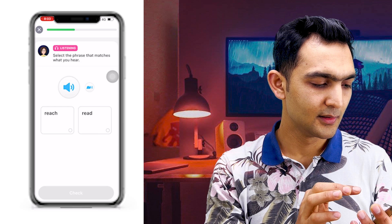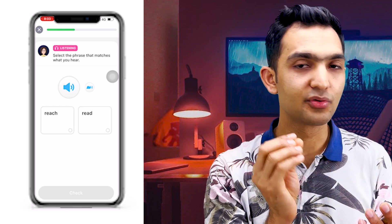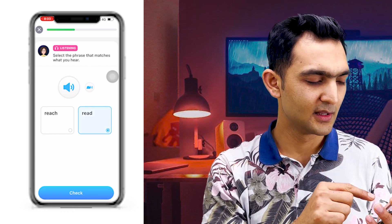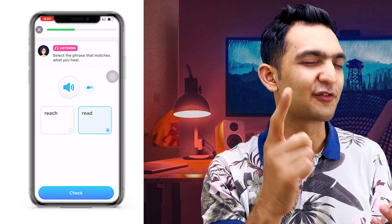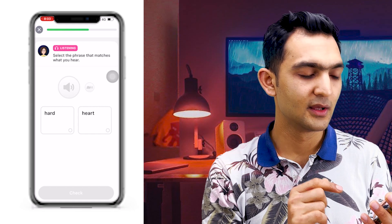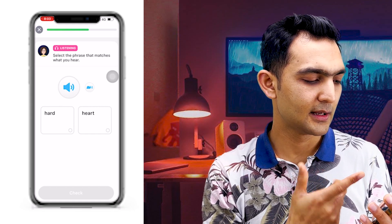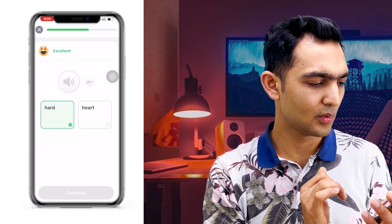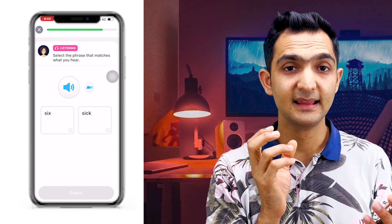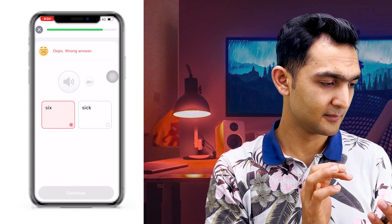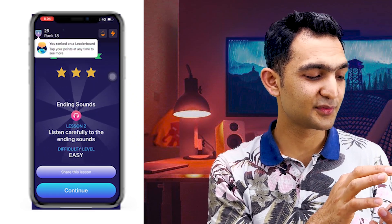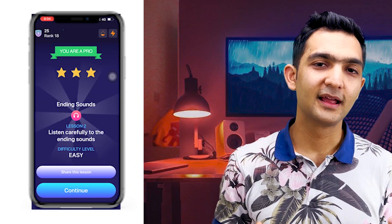Now they give me one voice — 'read' — and two word choices: 'reach' and 'read.' It was 'read,' so I click that. Continue. Next: 'hard' — I try selecting the wrong option, 'heart,' to see what happens. Then 'sick' — I'm going to select 'six' deliberately. I selected the wrong one and it says 'Oops, wrong' and gives fewer points for the wrong answer.